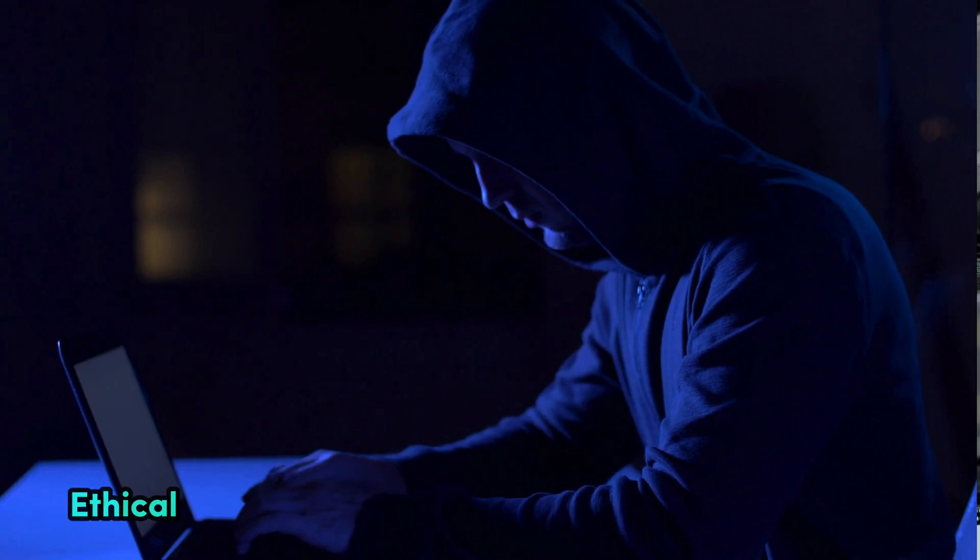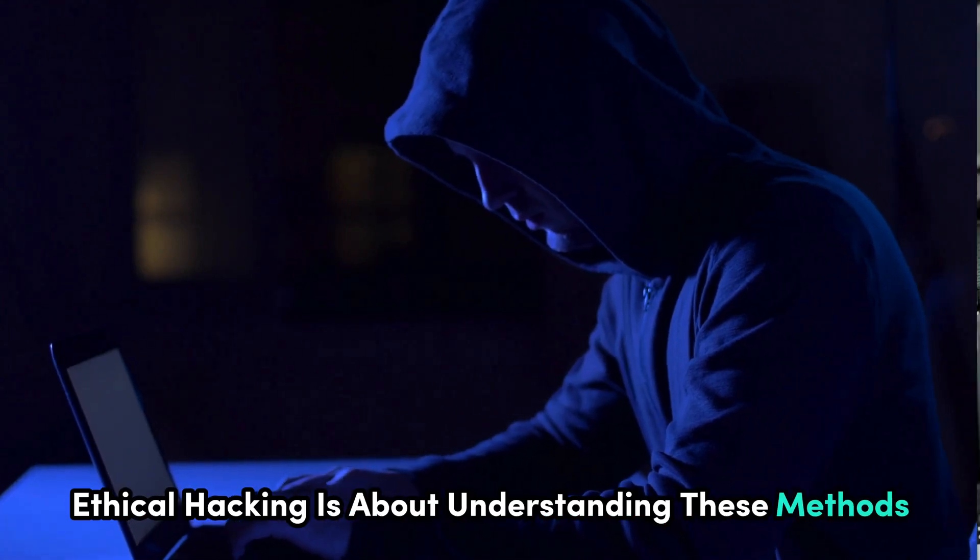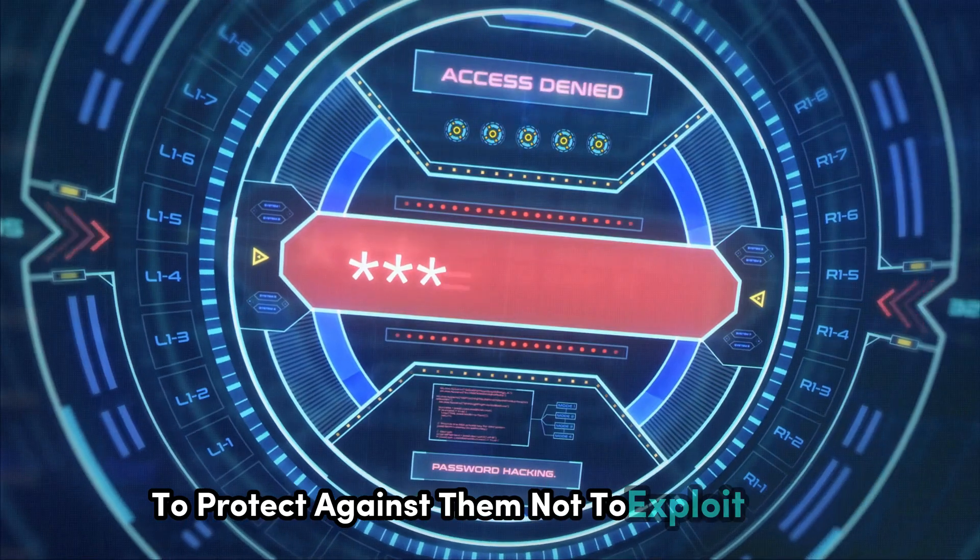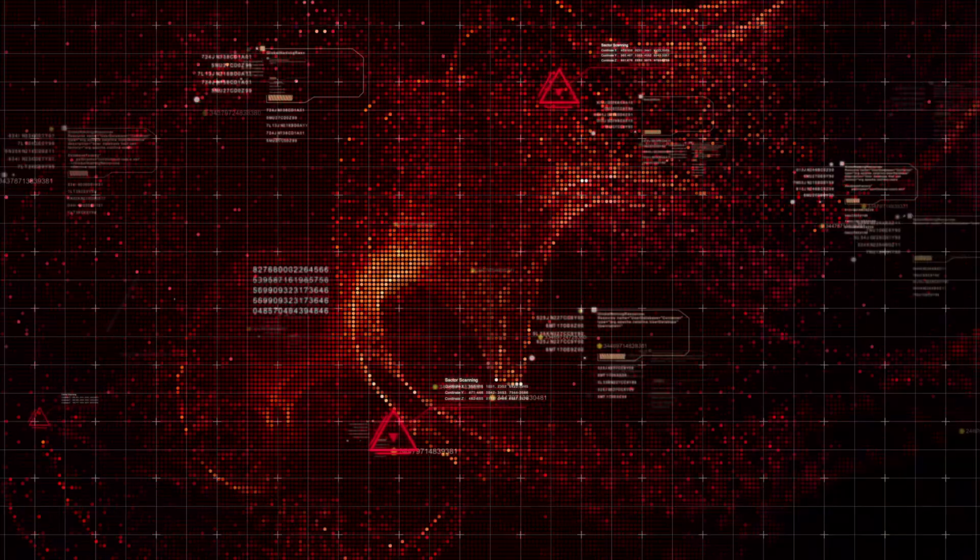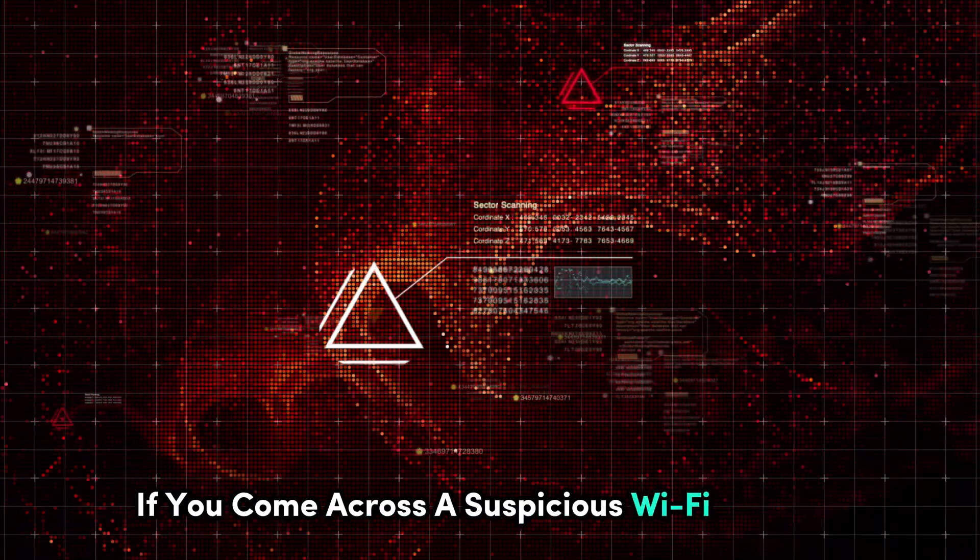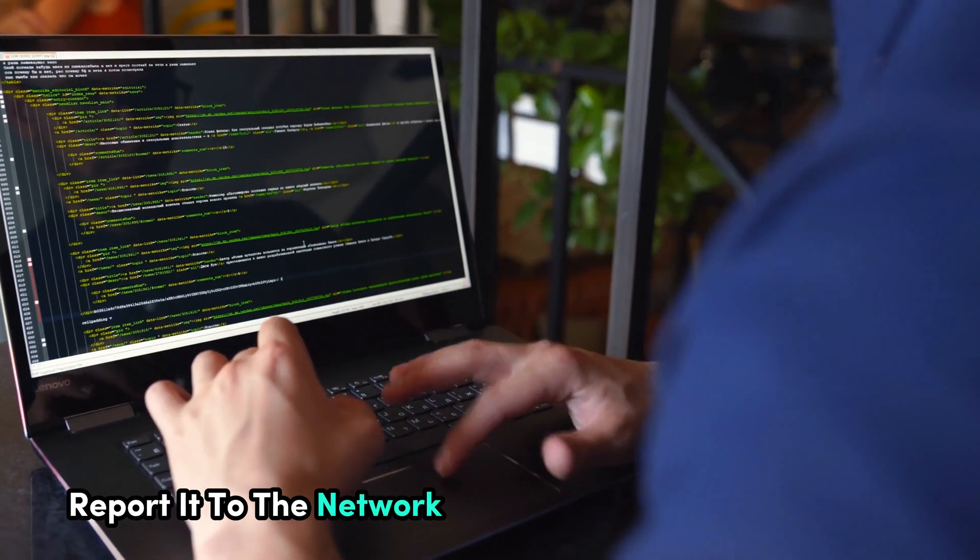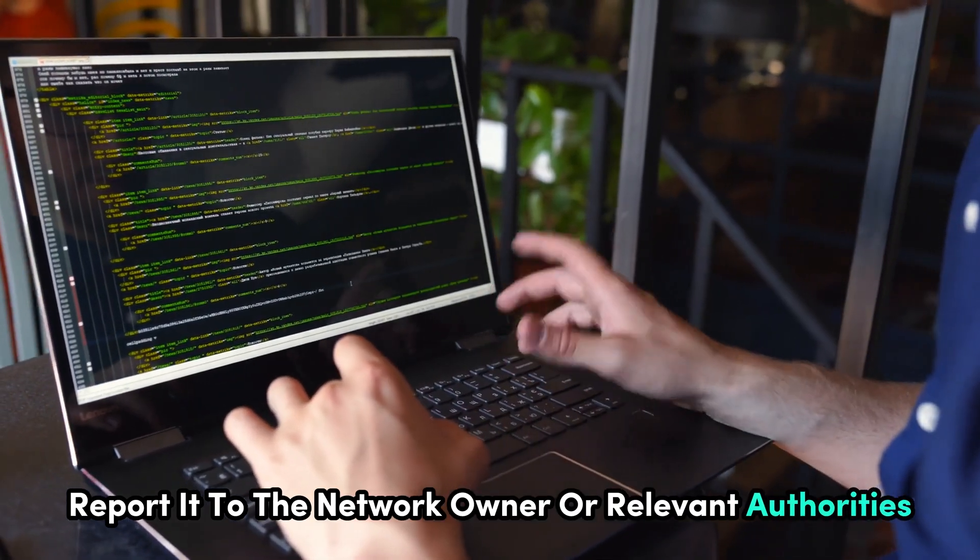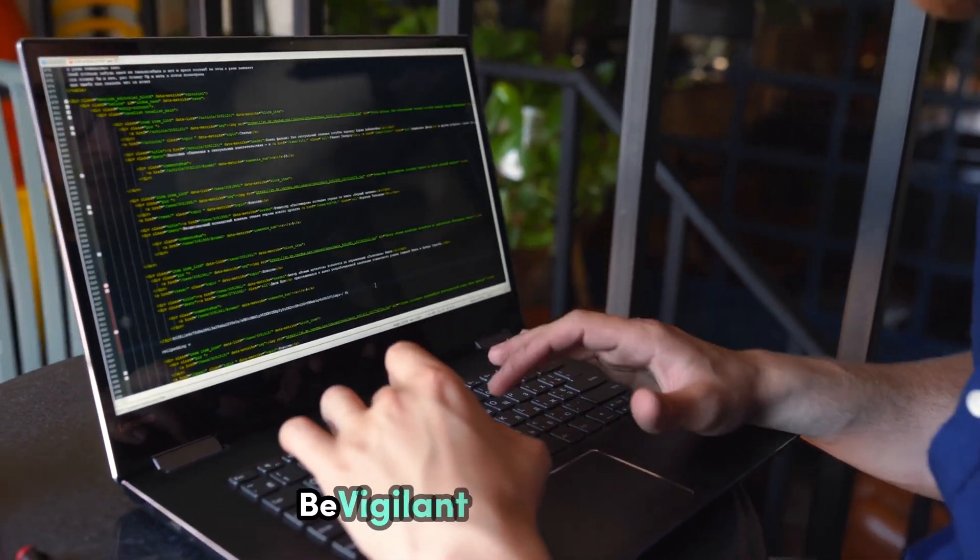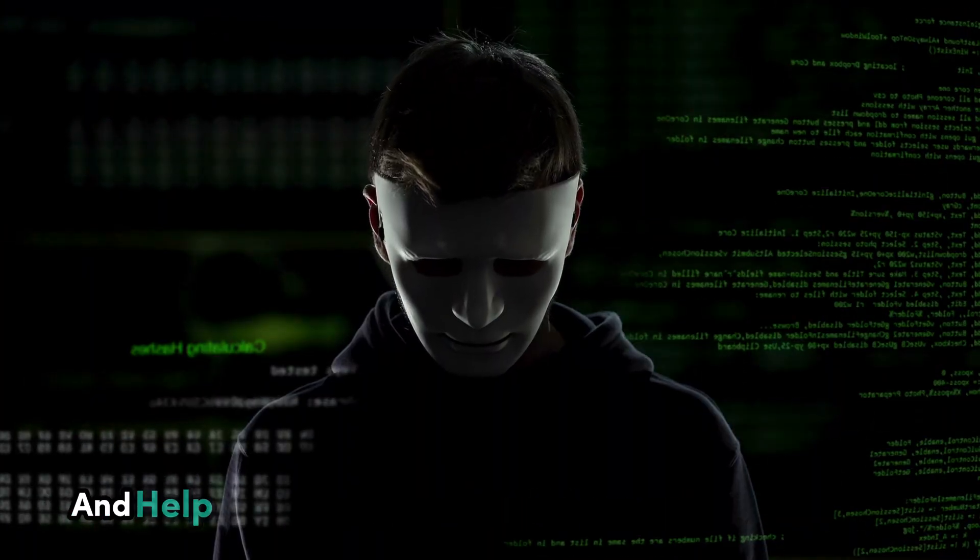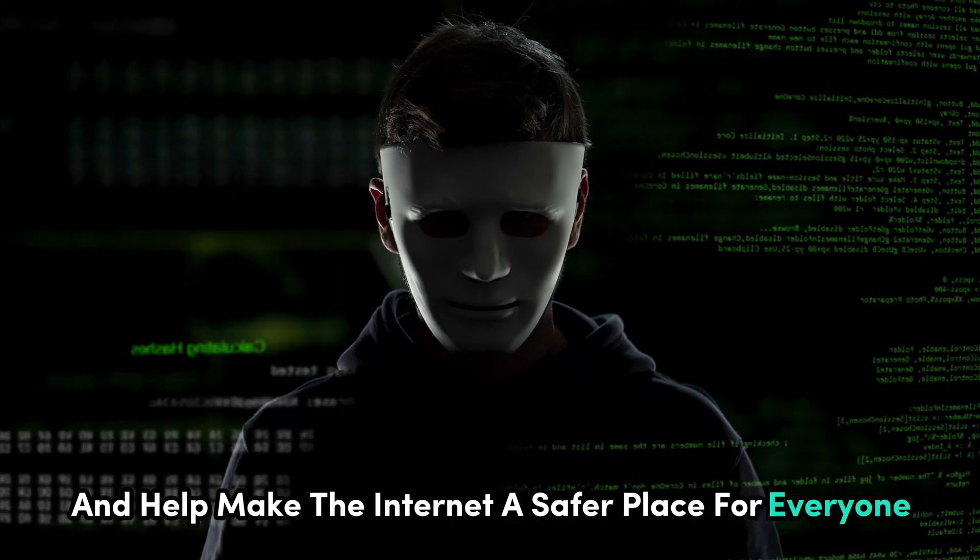Remember, ethical hacking is about understanding these methods to protect against them, not to exploit them. If you come across a suspicious Wi-Fi network, report it to the network owner or relevant authorities. Be vigilant, stay informed, and help make the internet a safer place for everyone.